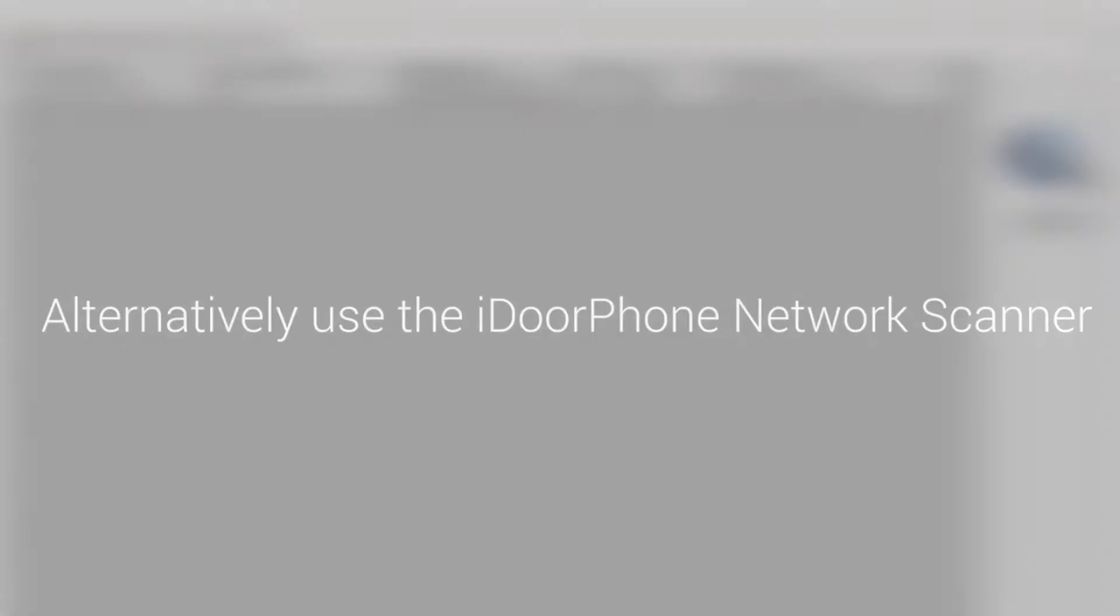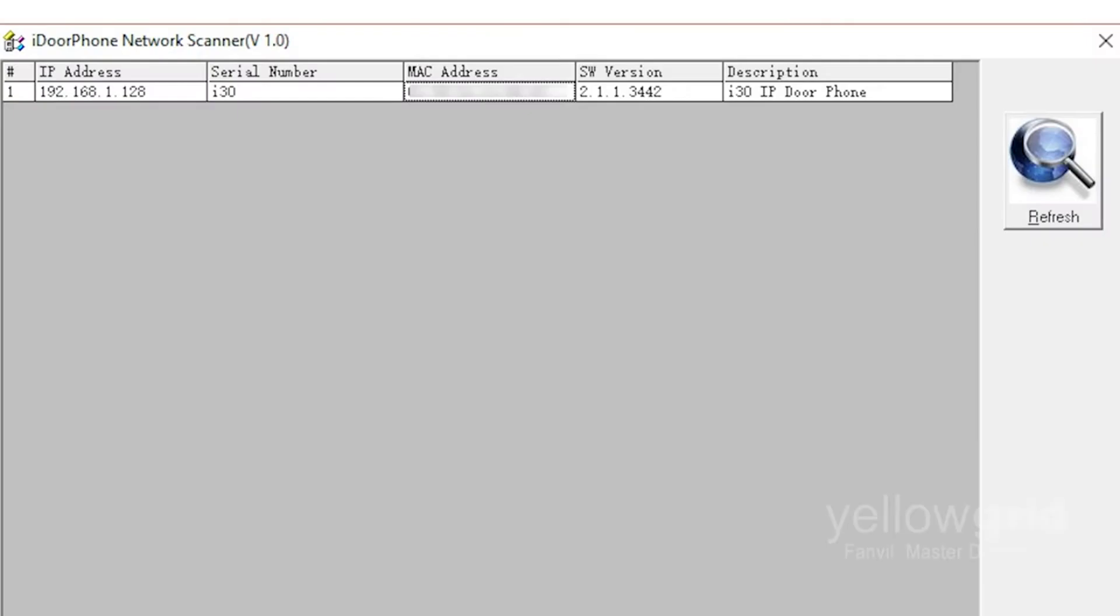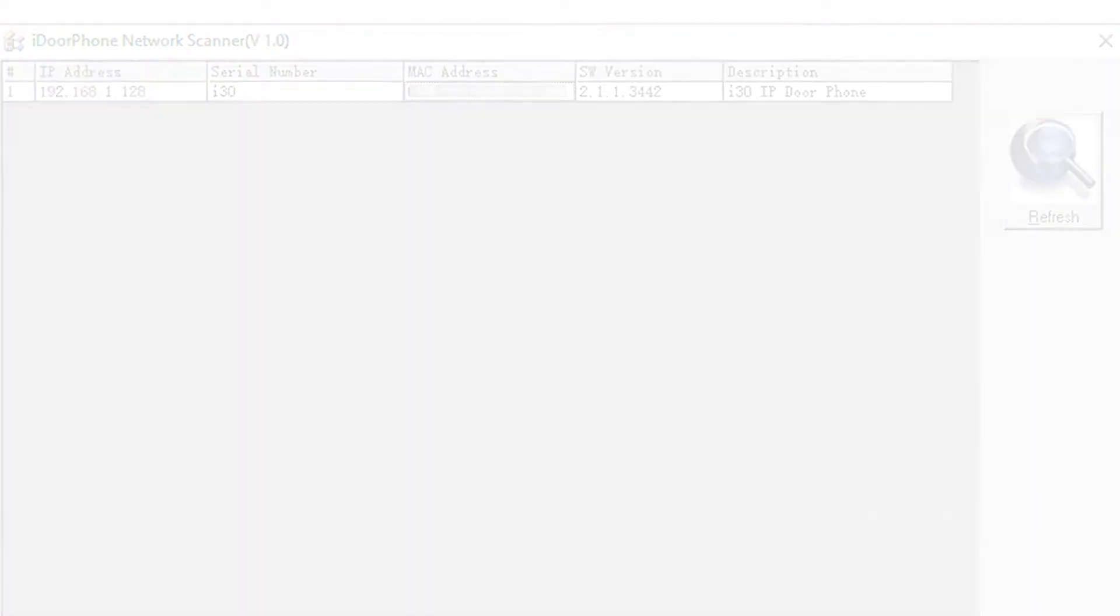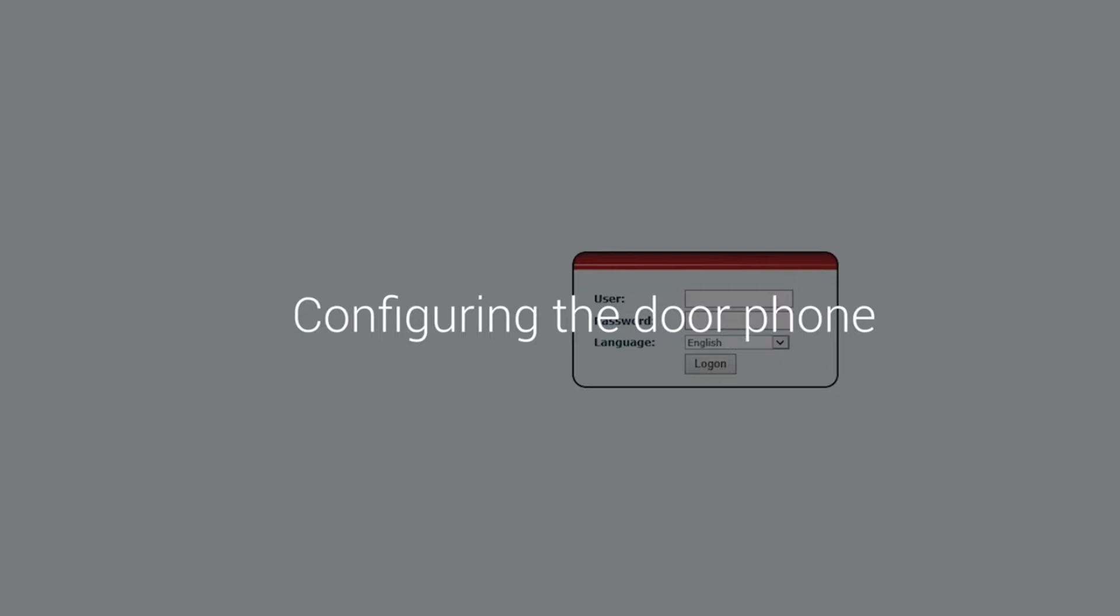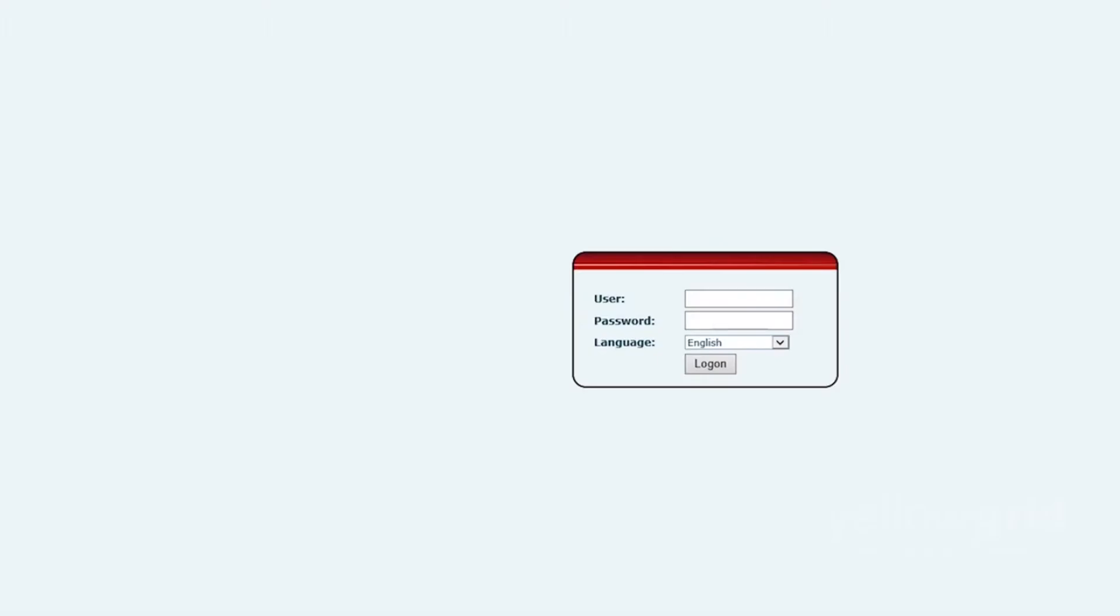Alternatively, you can use the iDoorPhone network scanner. See link in description to download. Once you have the IP address of the Fanville door phone, use a web browser to browse to the IP address in order to configure it.